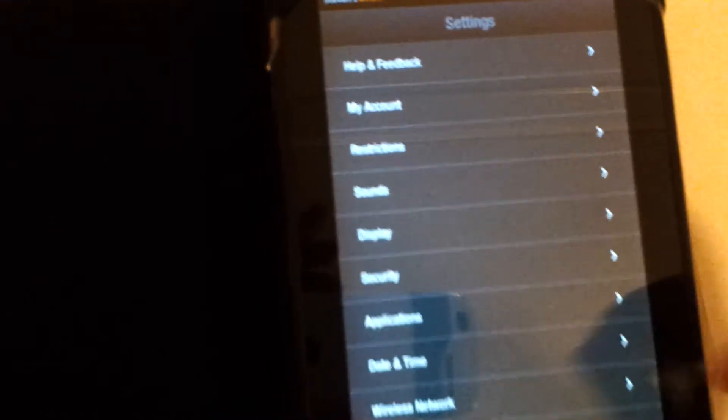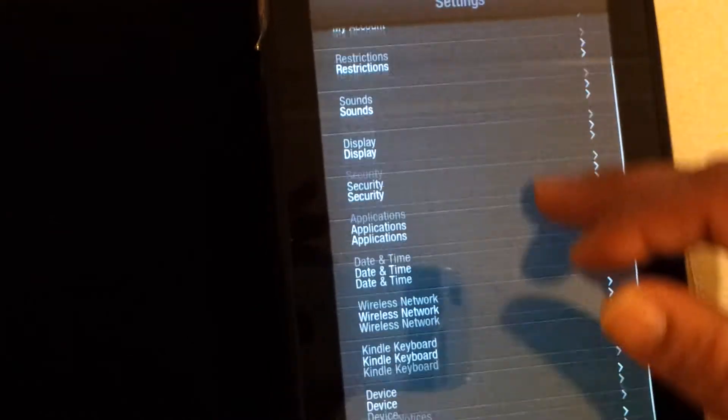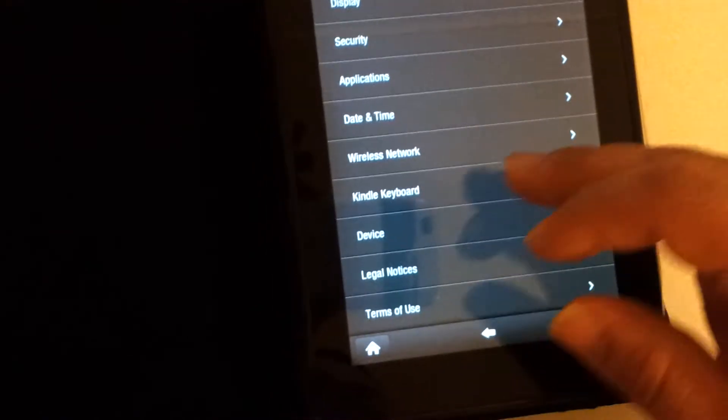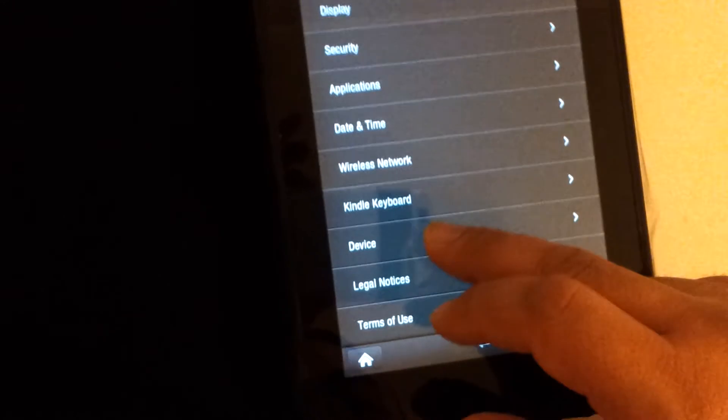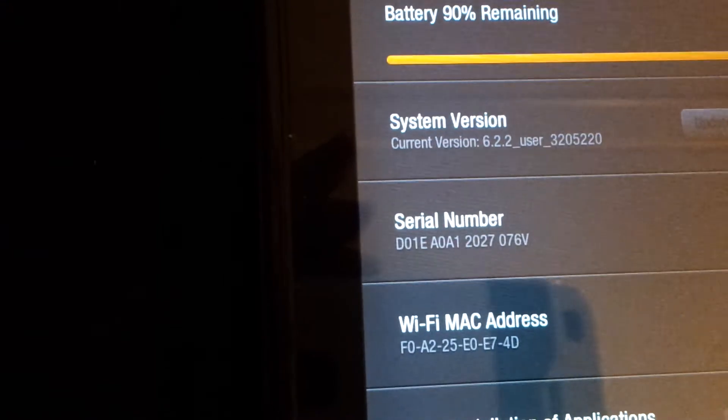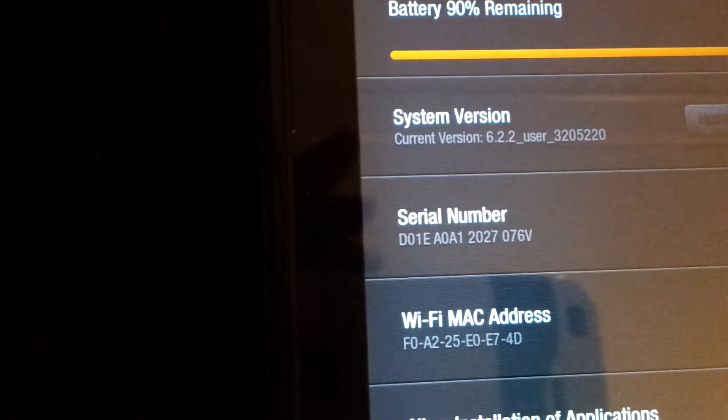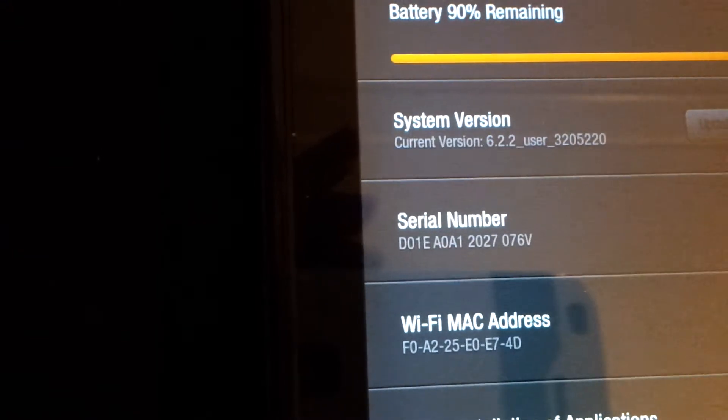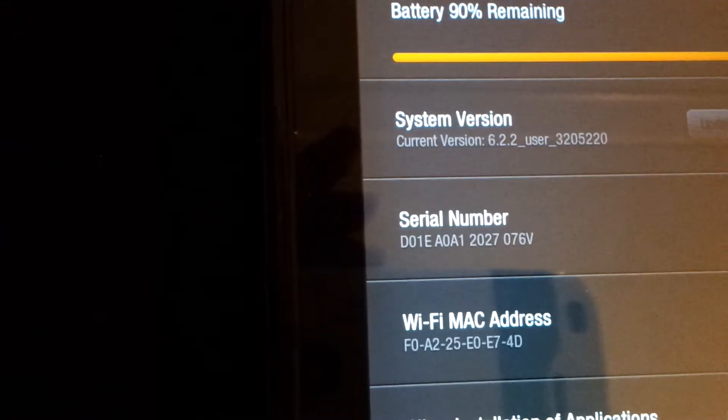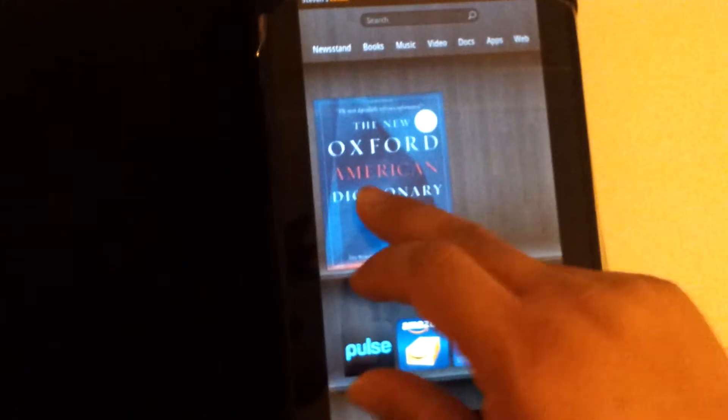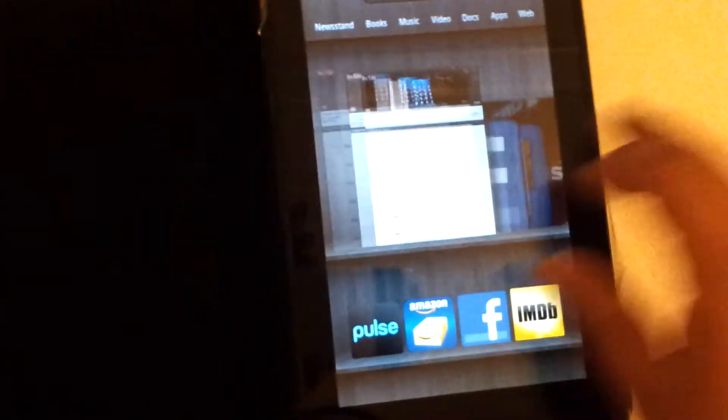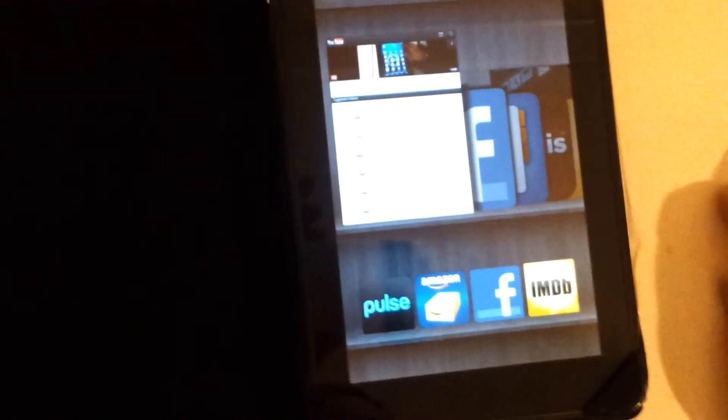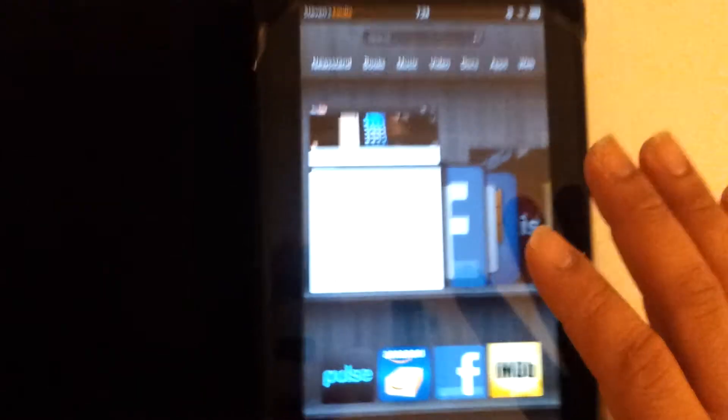If you press this plus for more, then you go into the whole settings menu. Here you have your usual settings: sound, display, security, applications, date and time, your accounts, that sort of stuff. In the device settings you'll see the current version is 6.2.2, the Amazon software with the Amazon Silk browser.